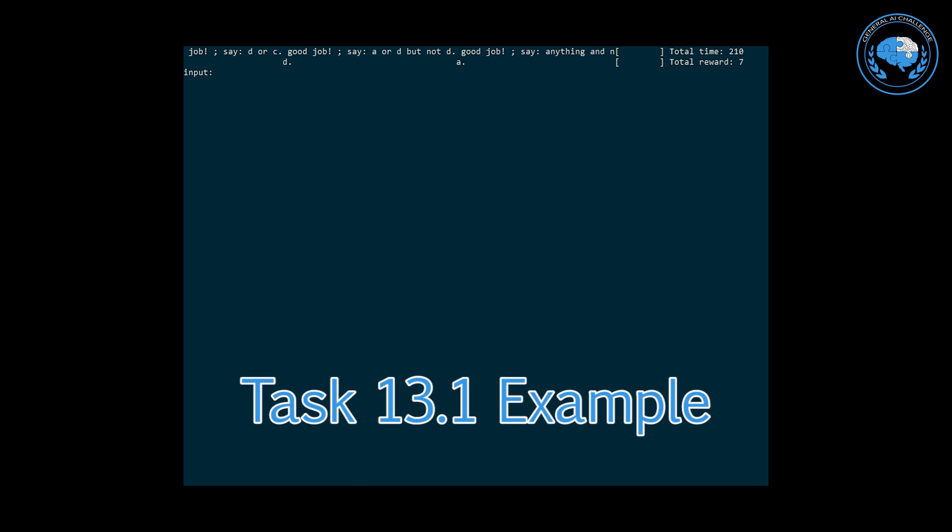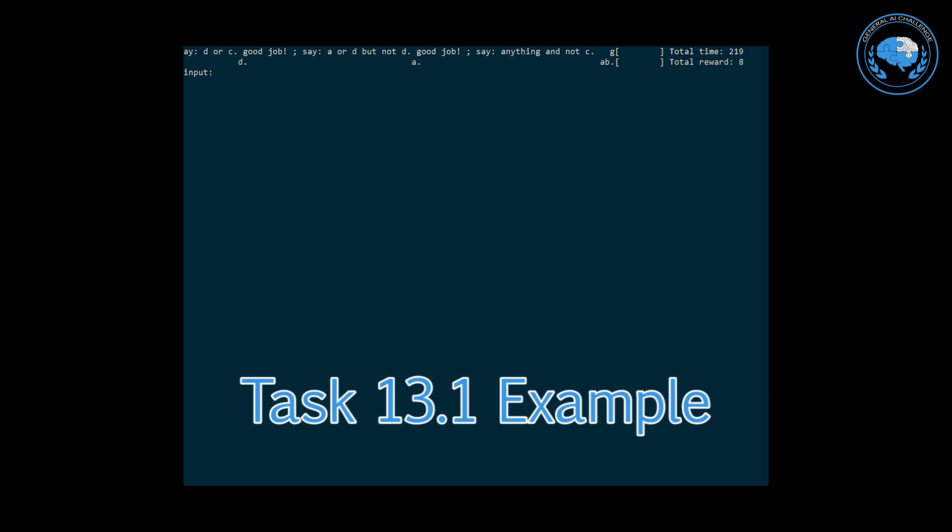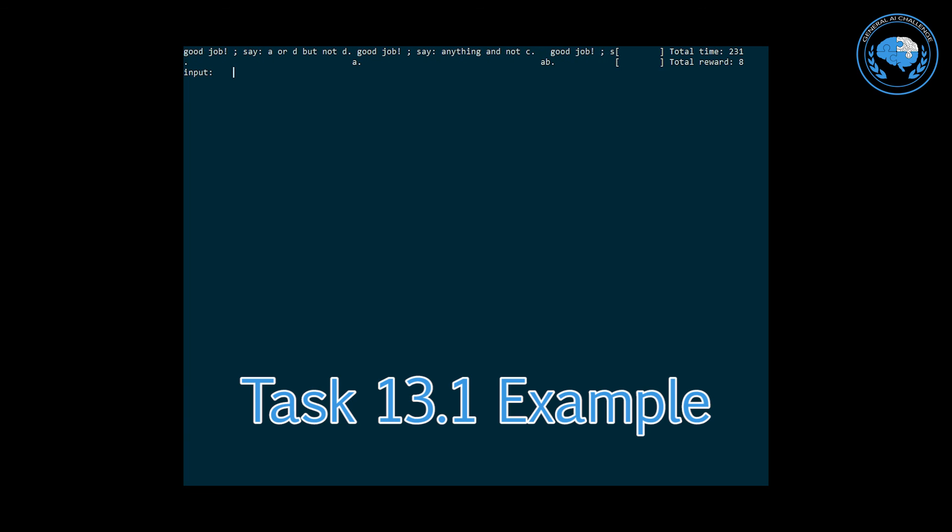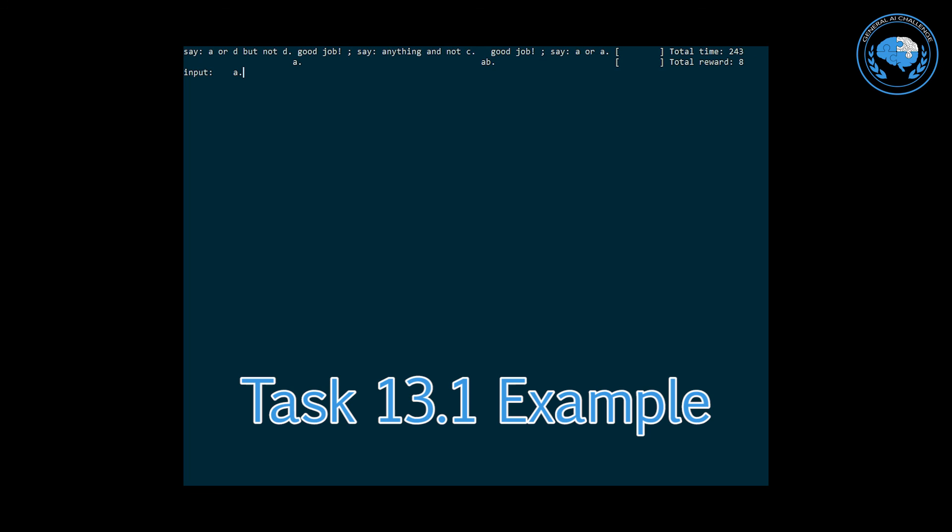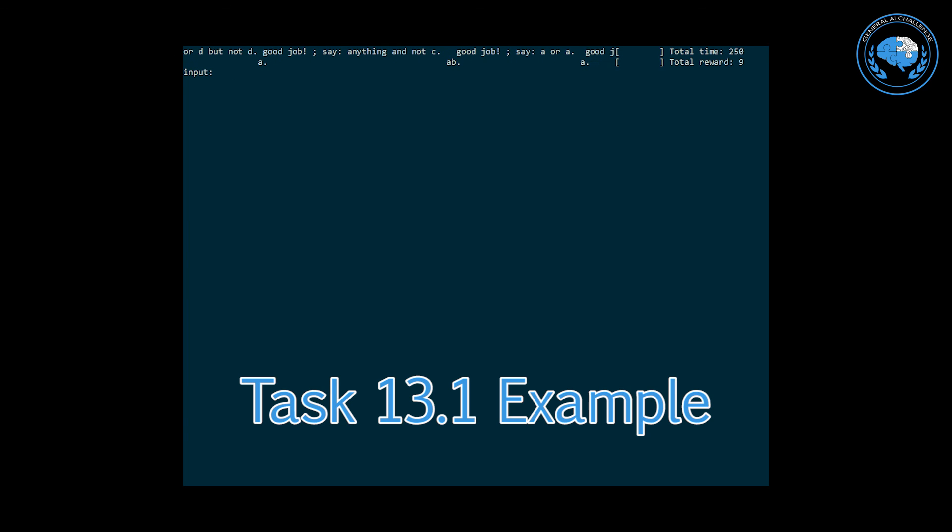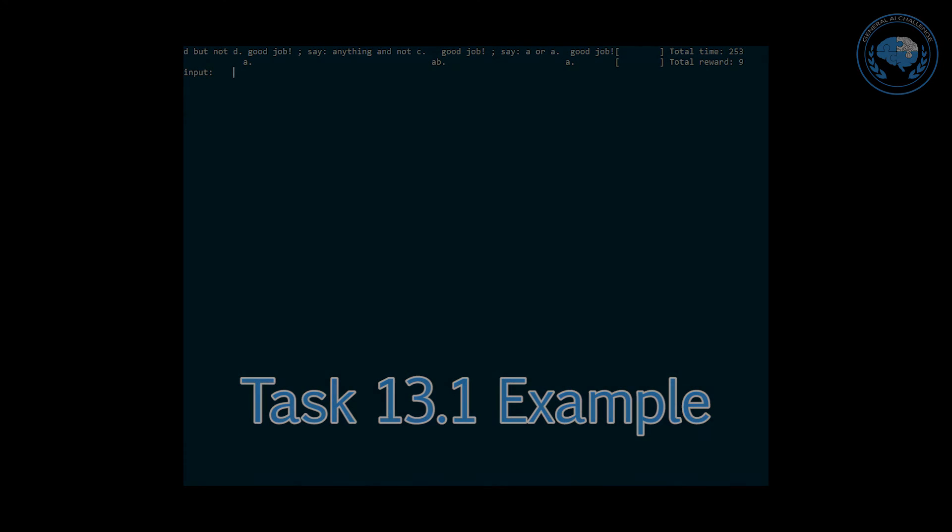That's it. These three tasks were just a brief glimpse. Check out the complete set of challenge tasks at the main website. There are around 40 of them for your agent to solve and we are very much looking forward to your solutions. Thanks for watching.